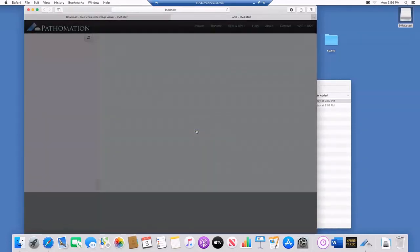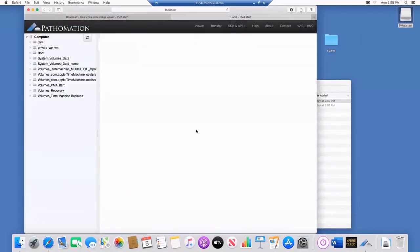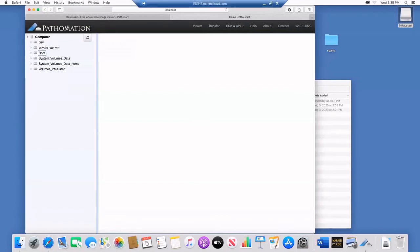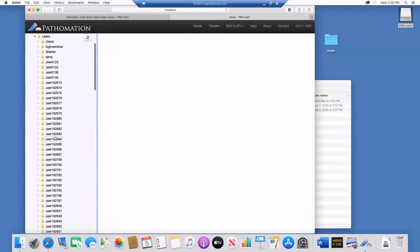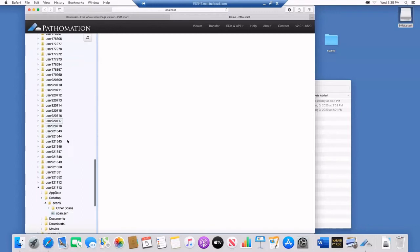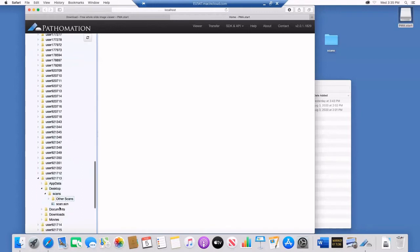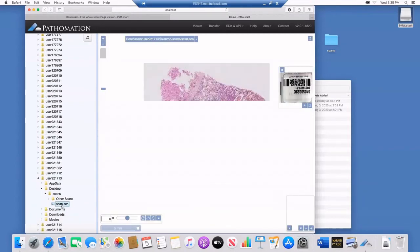Congratulations! You have successfully opened PMA start on your macOS. To open a file, use the folder tree on the left side to find your scan. When you click on the file name, the scan will be automatically opened.